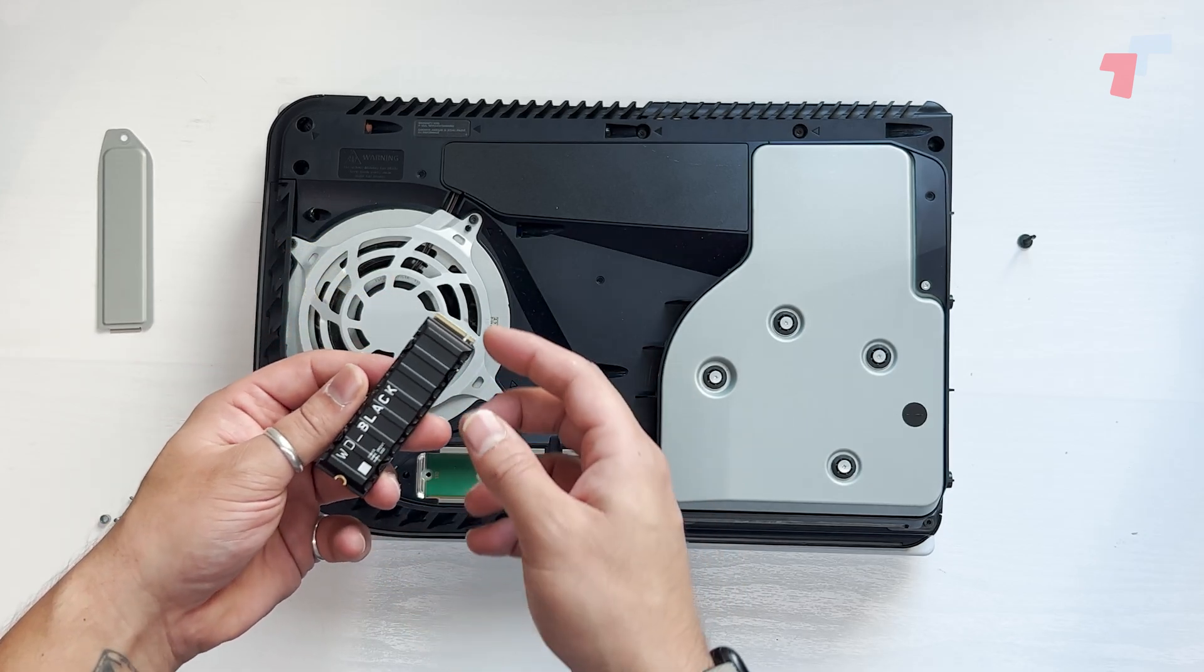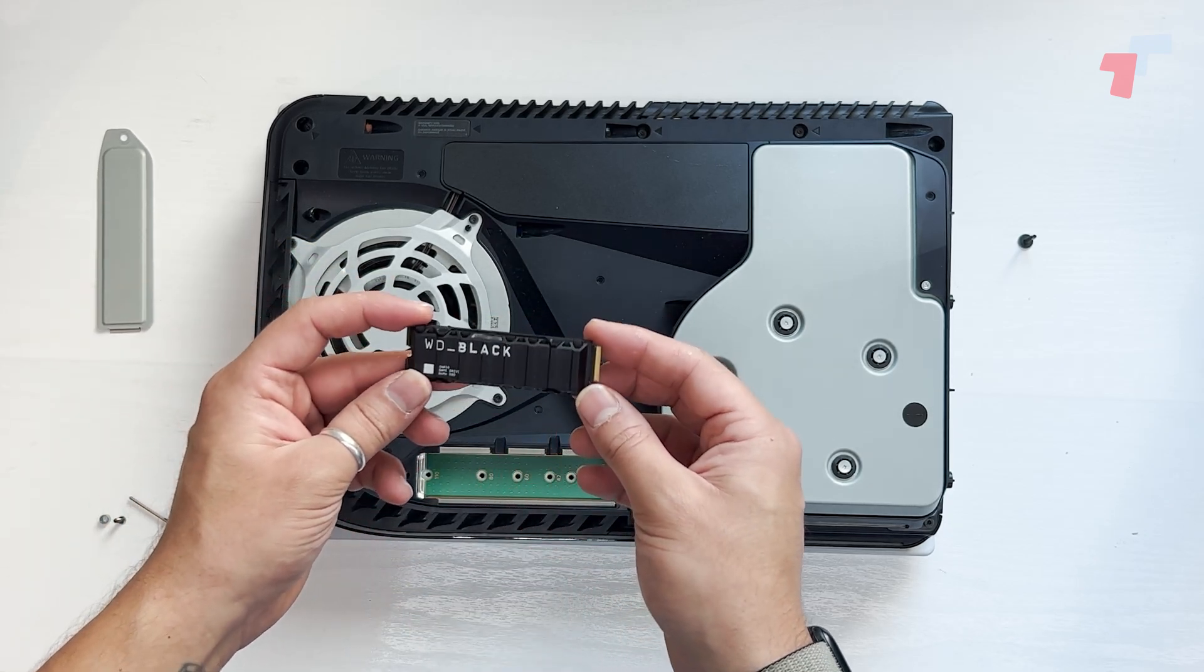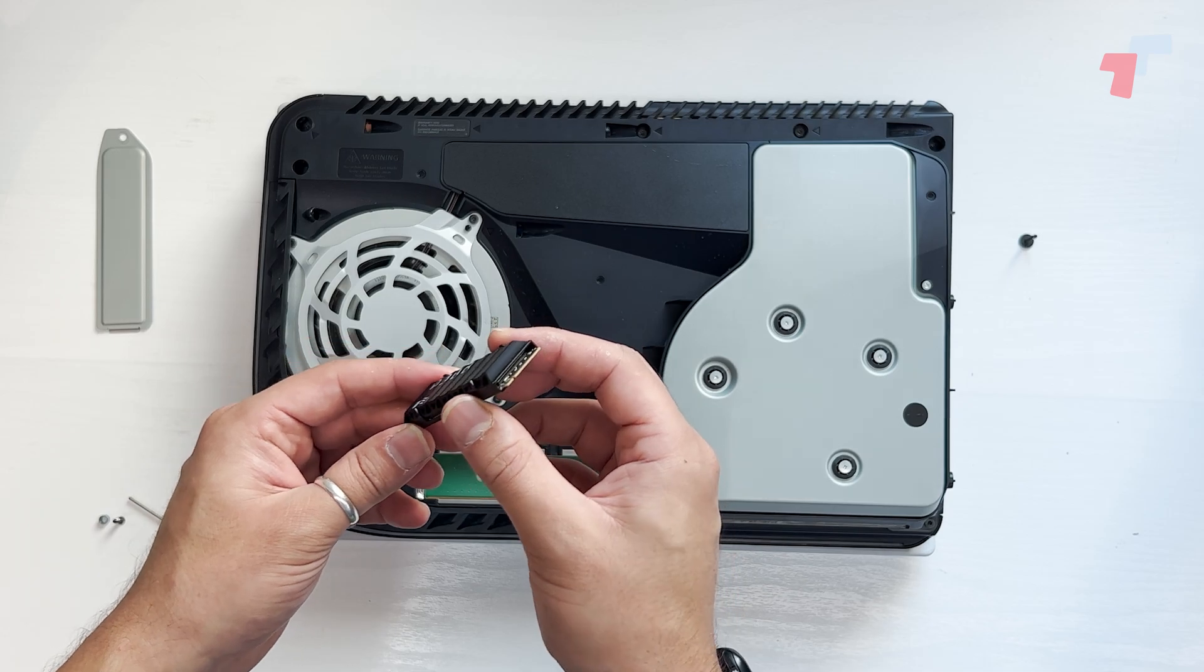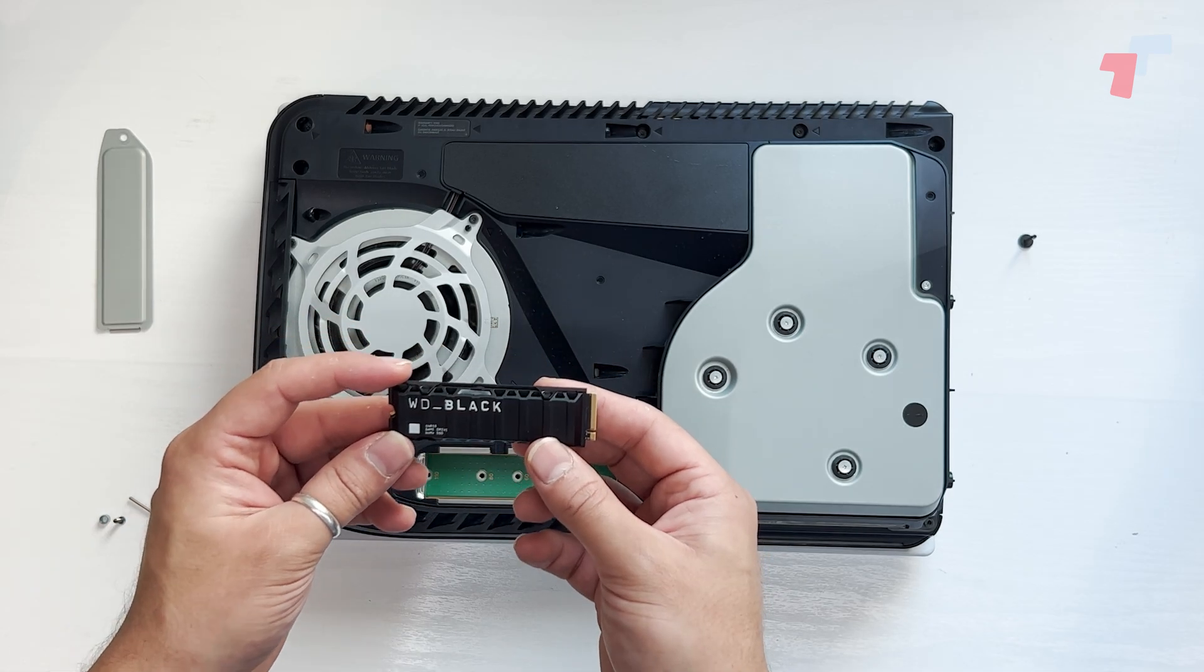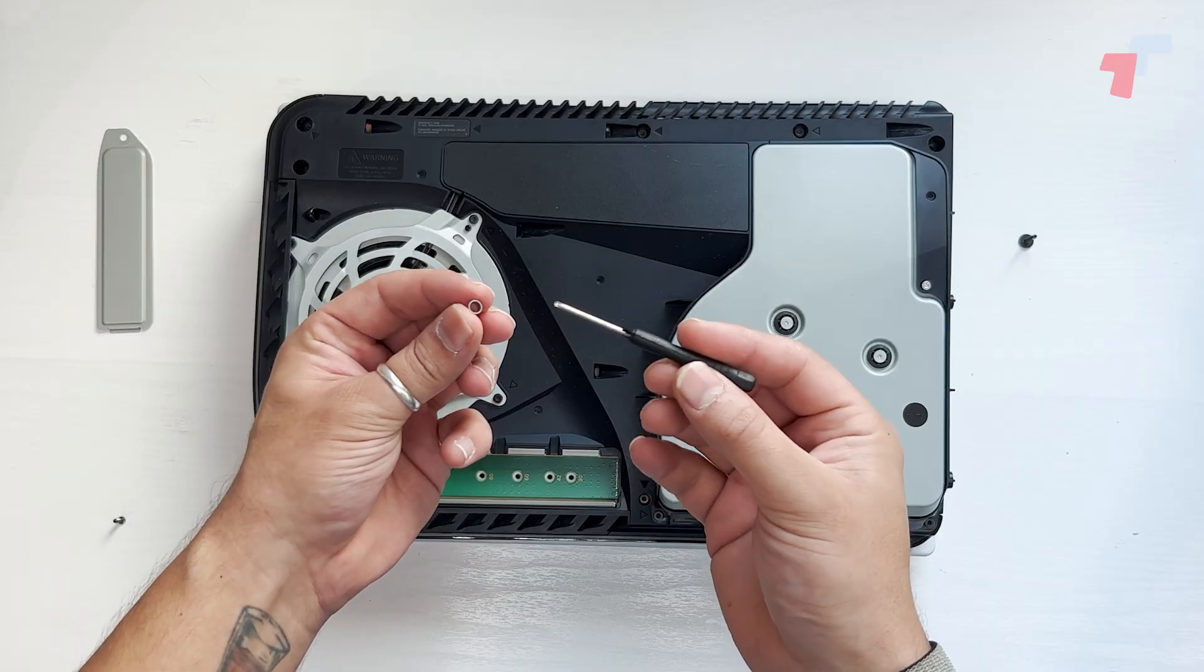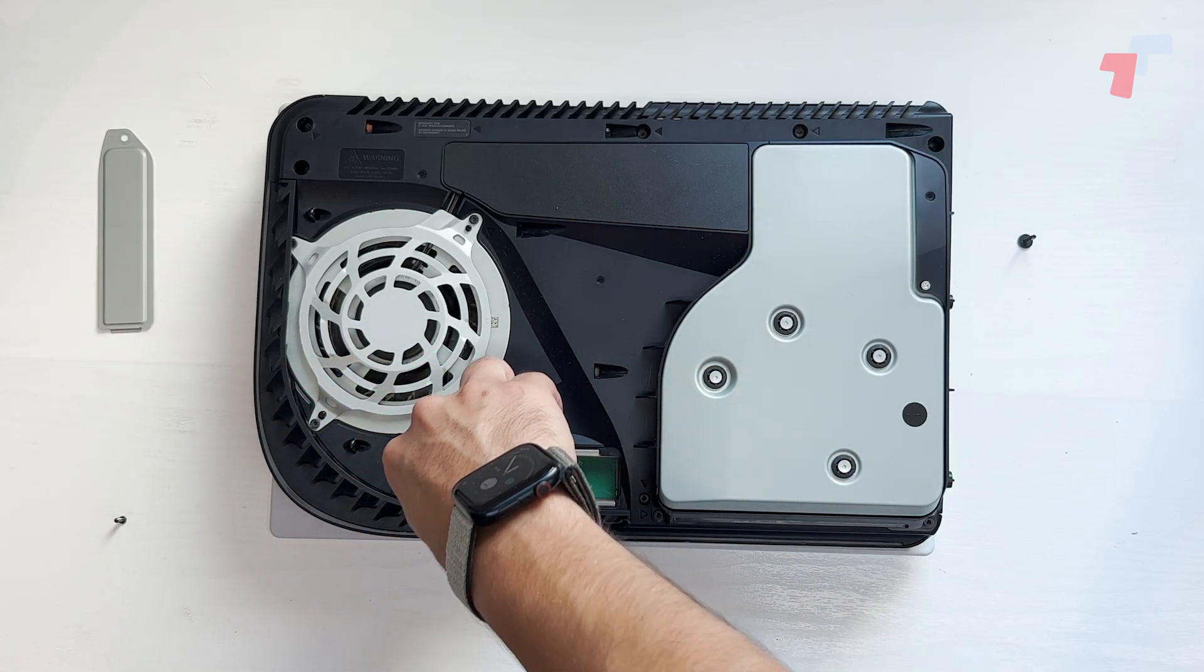This particular one already has its heatsink, so we don't have to worry. But if you are using one that doesn't, please do place a heatsink on it. Before you place the SSD, take the spacer and put it in place according to the length of the SSD.